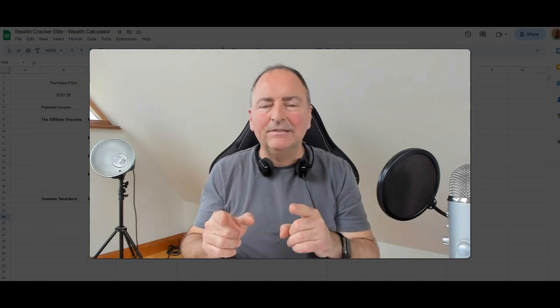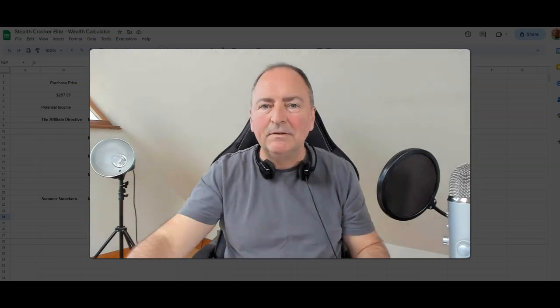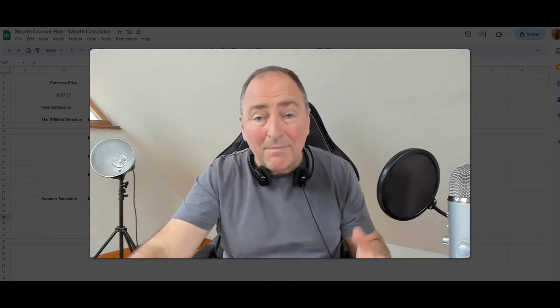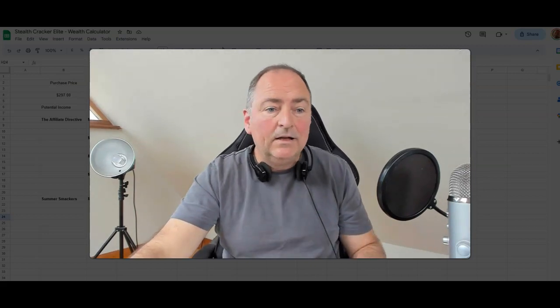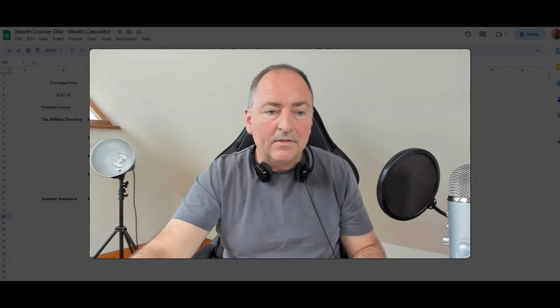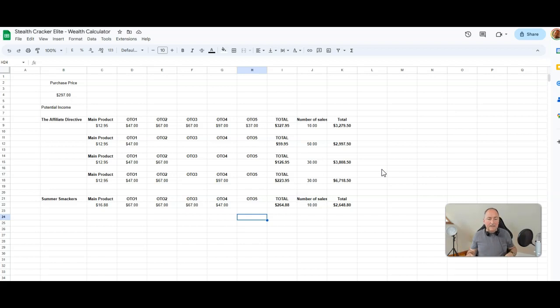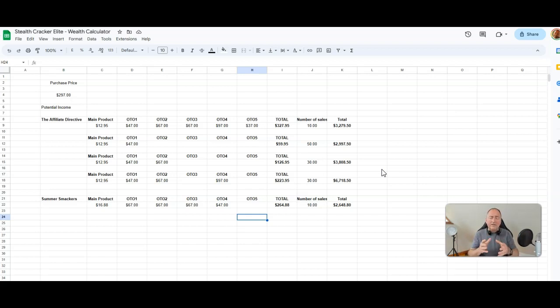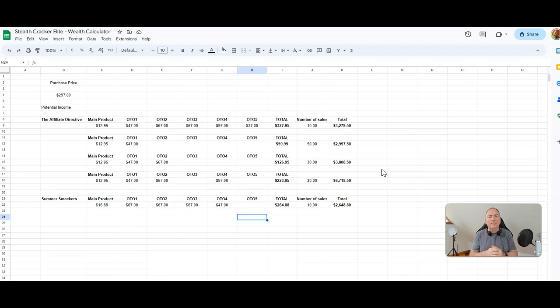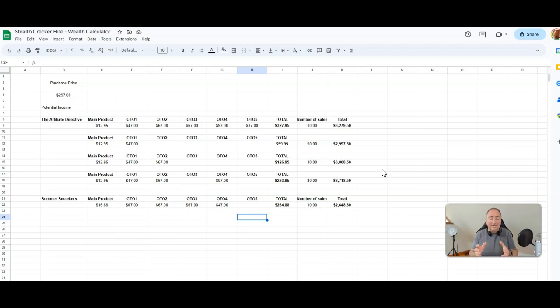Let's look at that first before we look at anything else because that's probably the most important thing, right? How much can you earn? So let's go and take a look at that spreadsheet now. Just in case spreadsheets look complicated, which I guess they can do, don't worry. This is not a complicated thing. What Stealth Cracker Elite is, is basically a collection of my highest converting offers that you get 100% commissions on everything for.